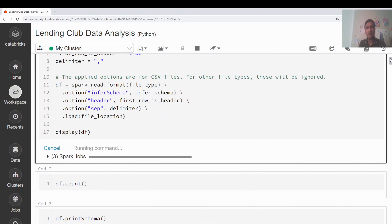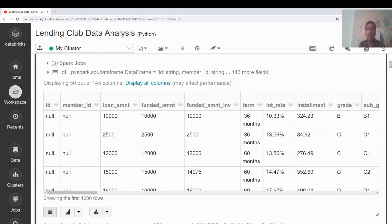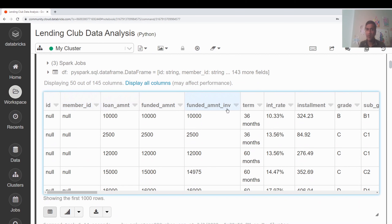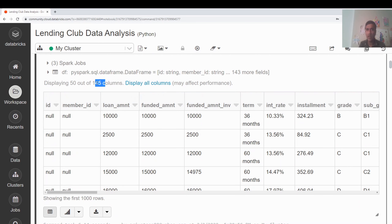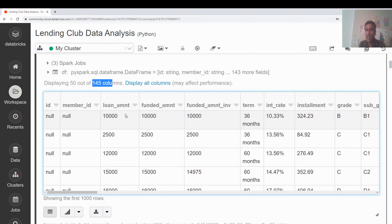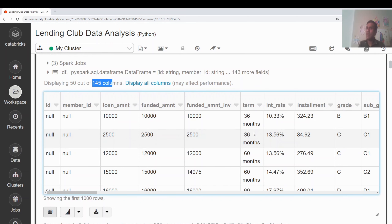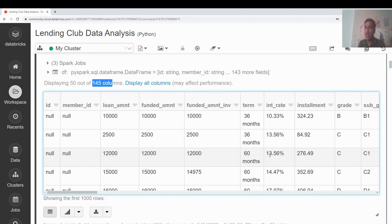After running, you can see the output — it has taken the header as column names and there are around 145 columns in this dataset. There's a loan amount column, a funded amount column, a term column showing whether the loan is for 36 or 60 months. Lending Club gives short-term loans with a maximum of around $40,000.